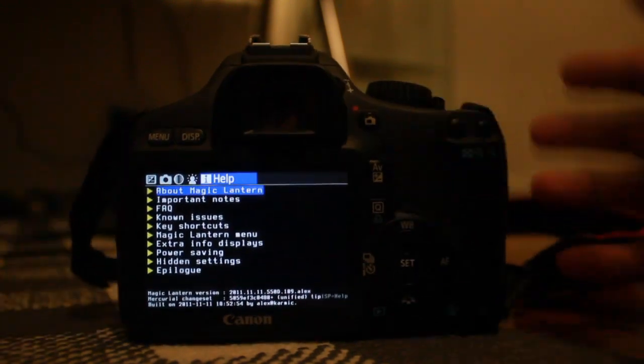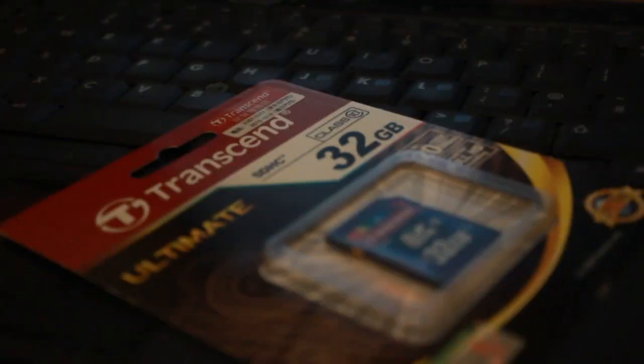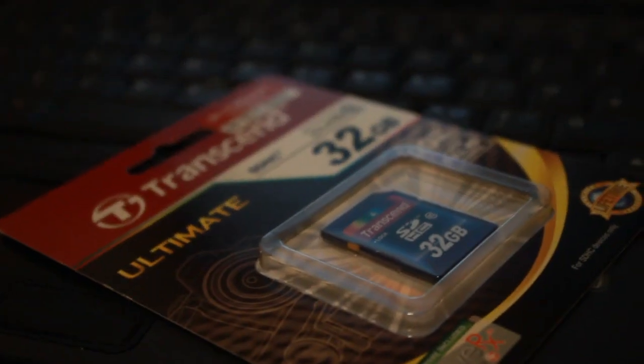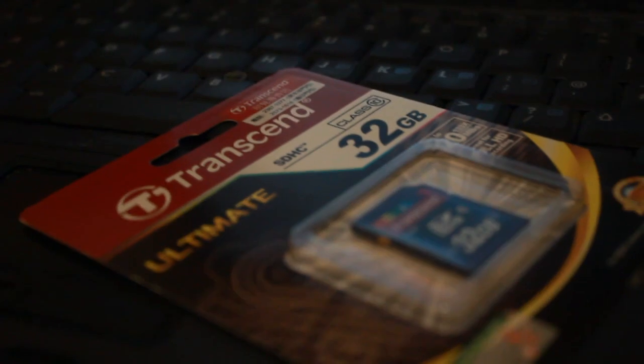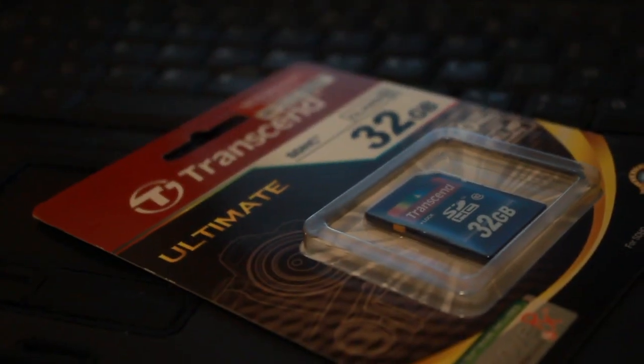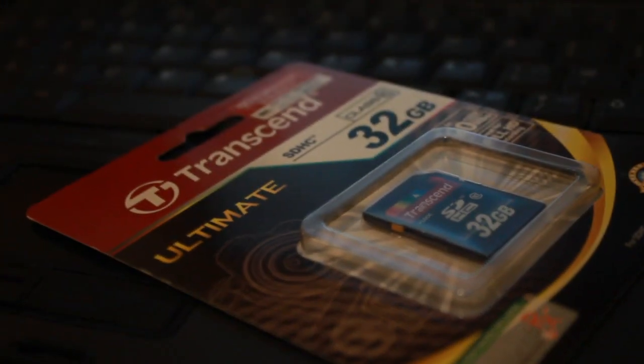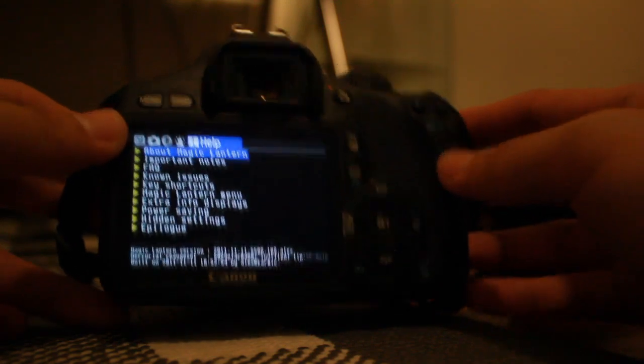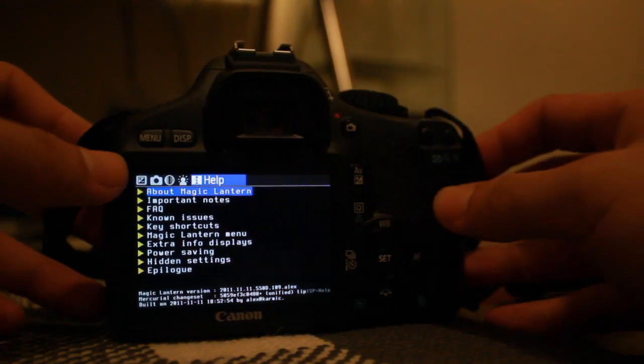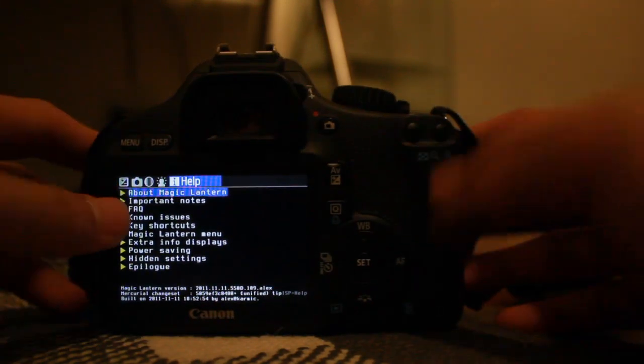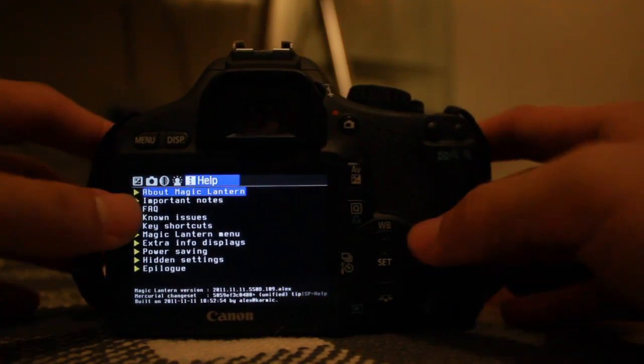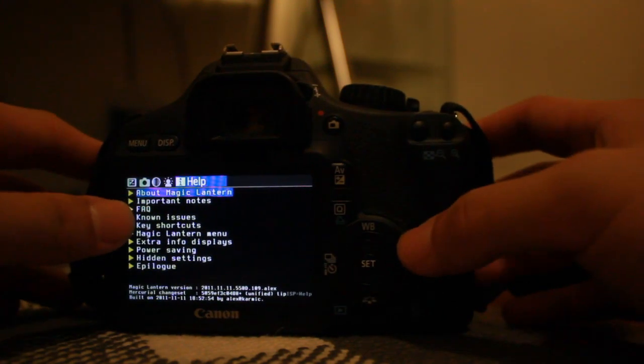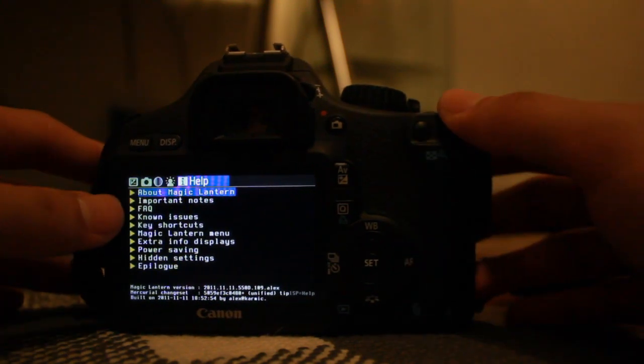That's it for installing Magic Lantern onto your camera. It's fairly simple with no hassle. I'm using the Transcend 32GB Class 10 card and it works well. It's a large card so you can film a lot. See you next time!